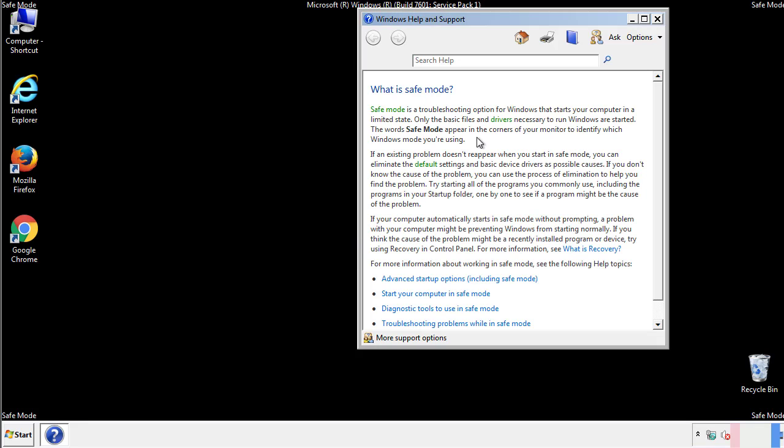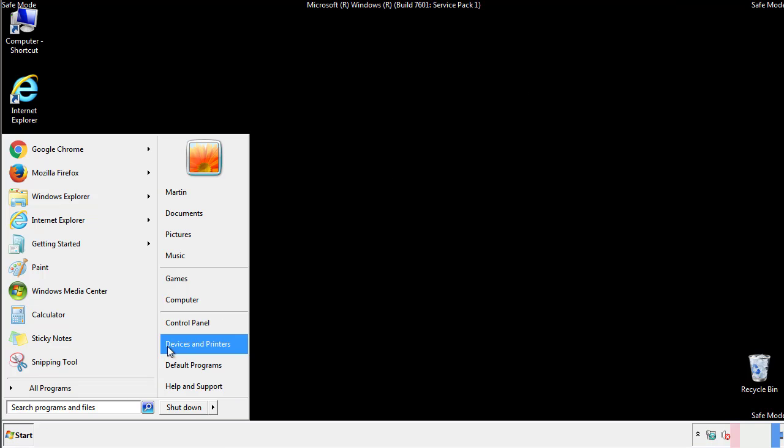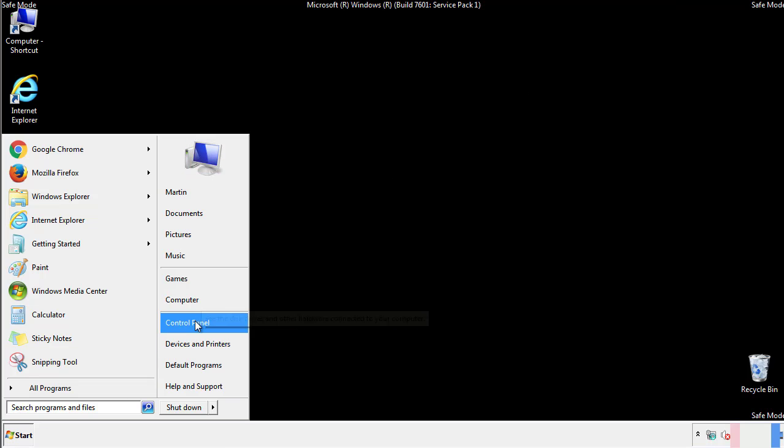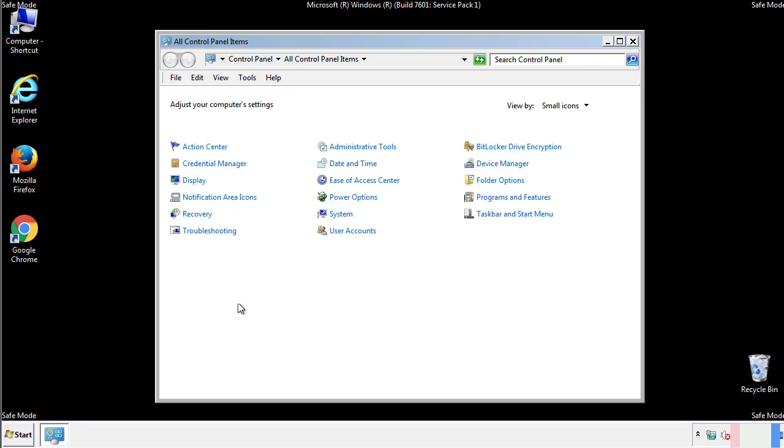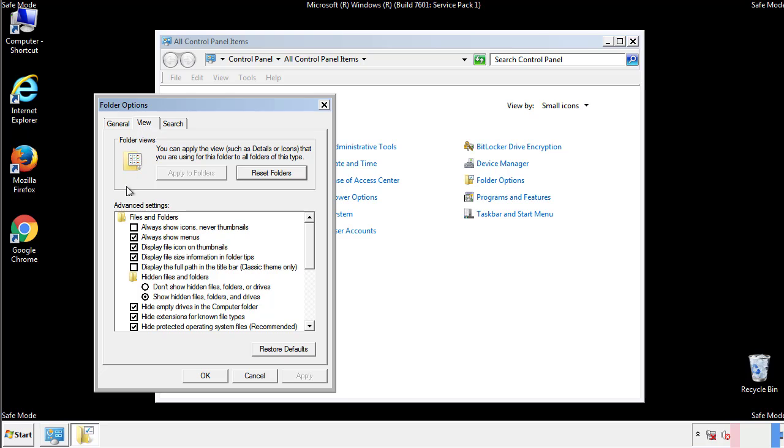Before we get started, we want to make sure that all the files and folders are visible. From the control panel, click folder options, view, and click the checkbox to make sure that we don't miss anything.